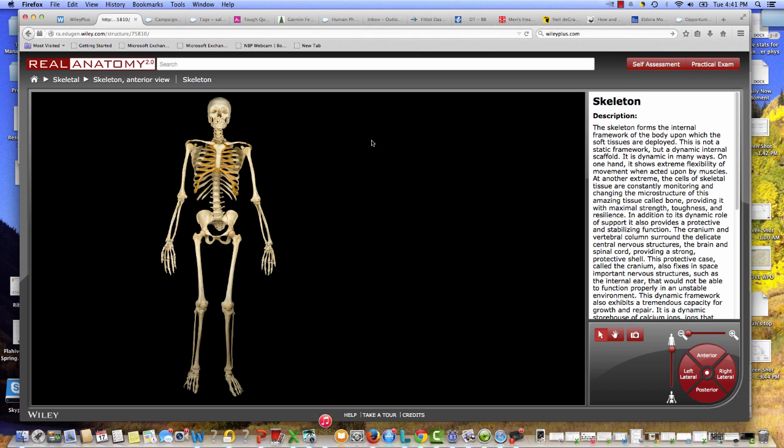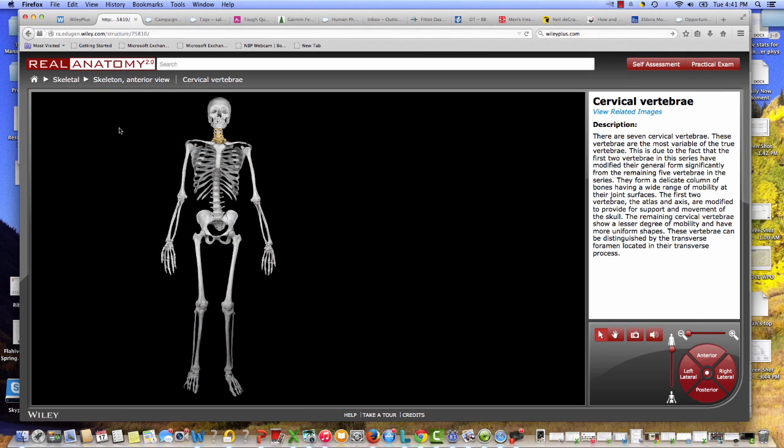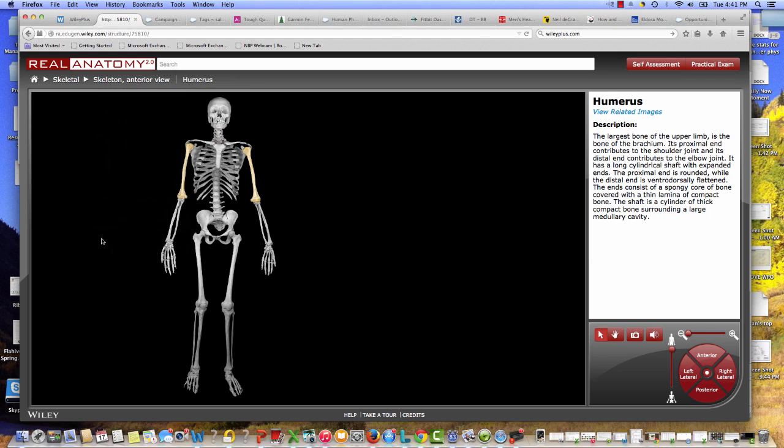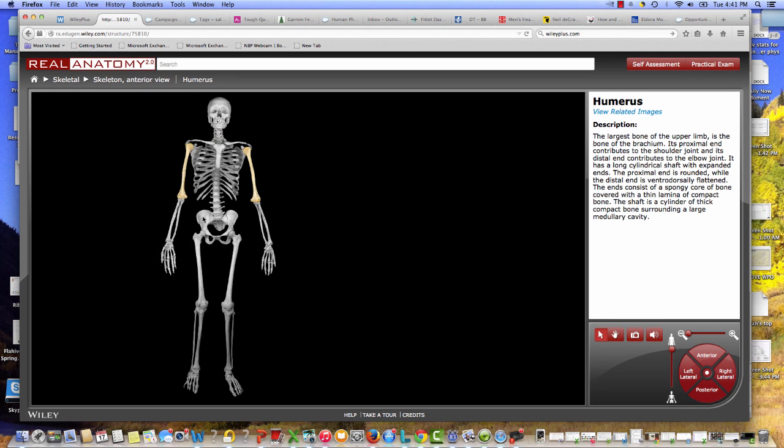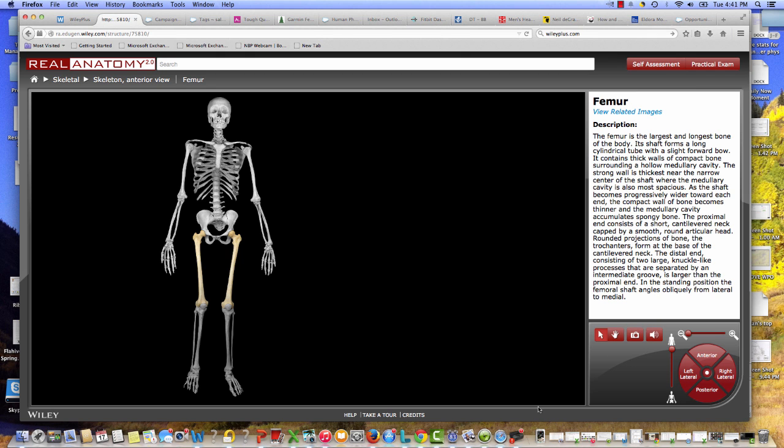Every view also has a drop down menu that I can use to identify different body features. As you'll see here, I can also just click on the features on the cadaver itself and get a description and definition right here on the right side of the screen.